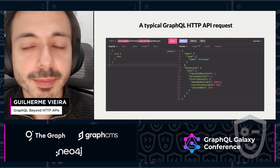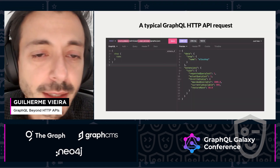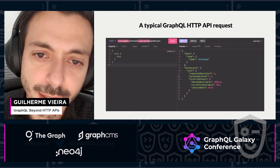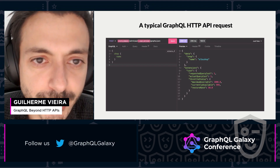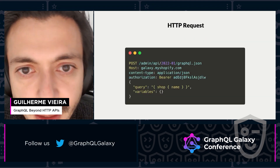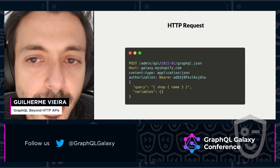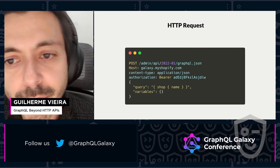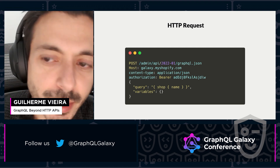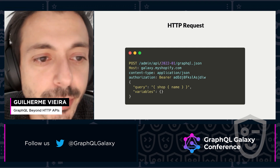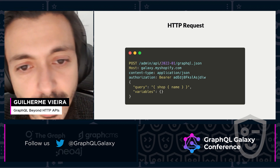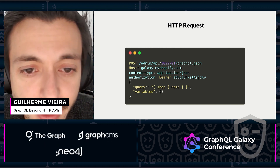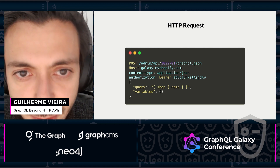GraphQL is commonly used as an HTTP API. You submit a query to an endpoint and get a response. This is how a request looks like: the client converts the query and the variables into JSON, adds some kind of authorization header and makes a POST request.